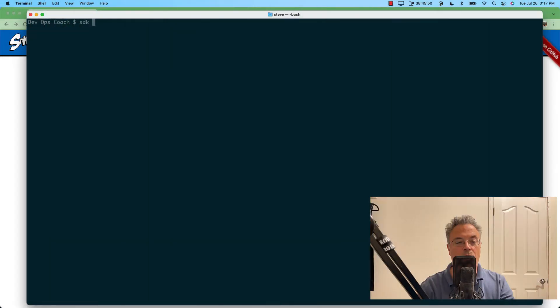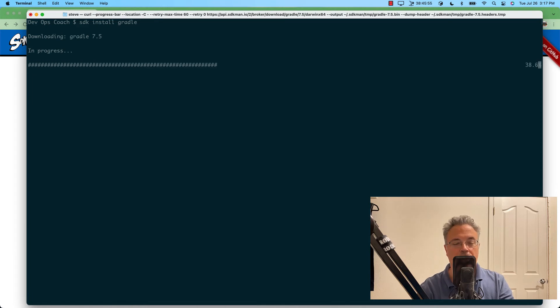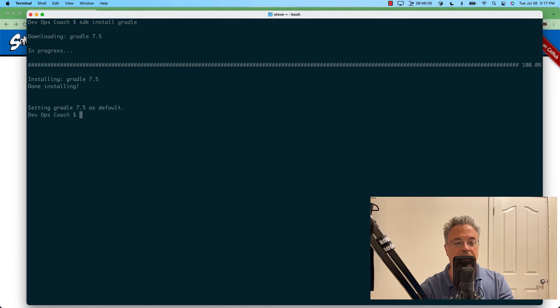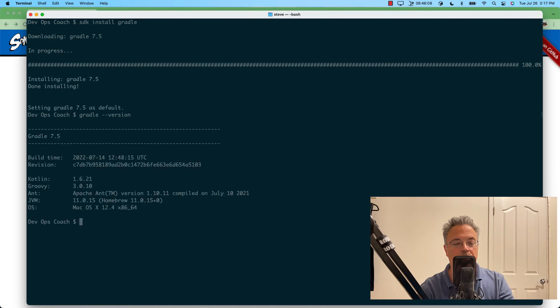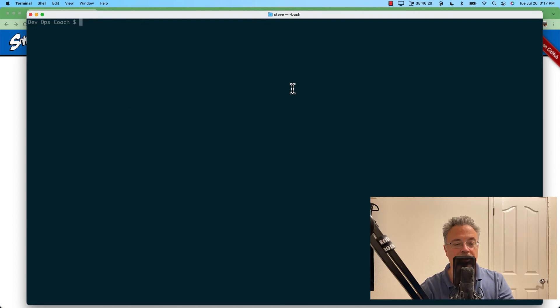I'm also thinking we're going to need a build tool, yeah? So I'm partial to Gradle. So let's go ahead and get that. And that's downloaded and installed now. So let's give it a try. Yeah, that's looking real good.